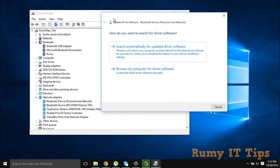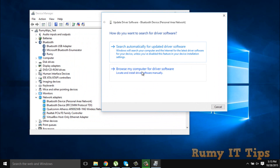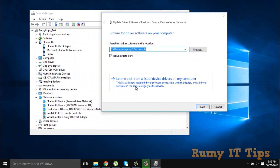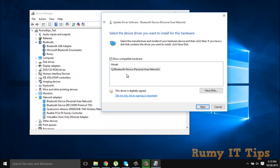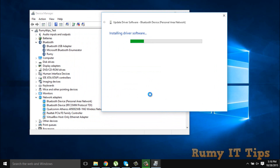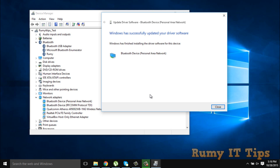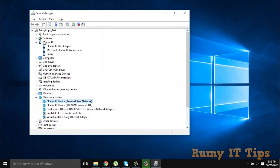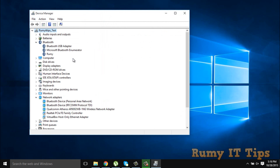After that, click on Browse my computer for driver software, then click on Let me choose from the list of drivers on my computer. As you can see, Bluetooth Device Personal Area Network is selected. Click Next — it will start installing. After that, right-click on the main window and click Scan for Hardware Changes.